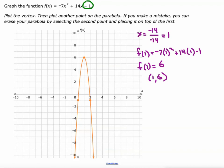There we go. The y-intercept is negative 1. This negative 7 — see, it goes down 7 before it goes right or left 1.